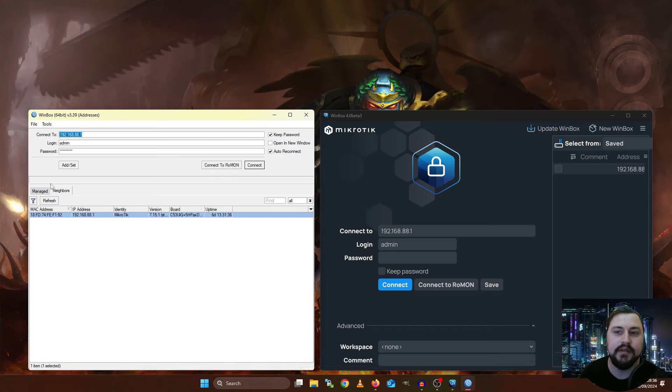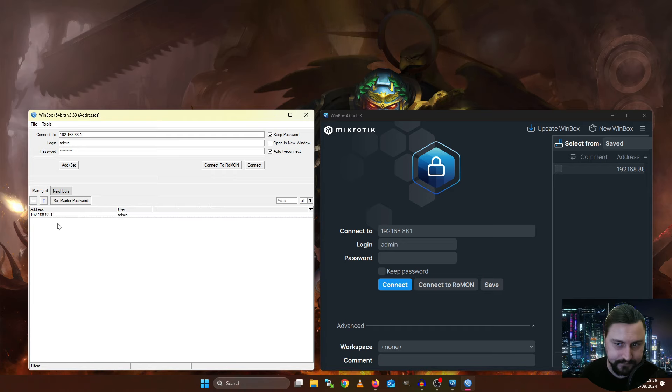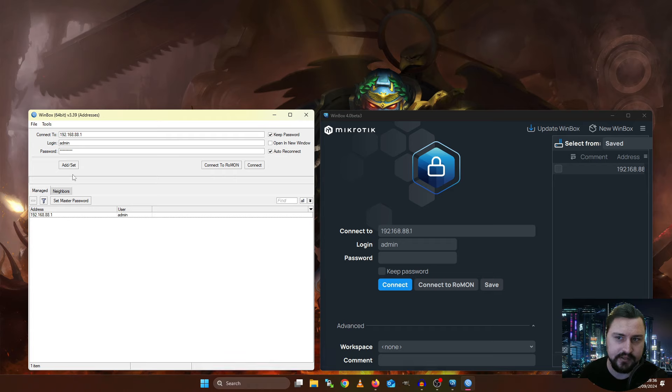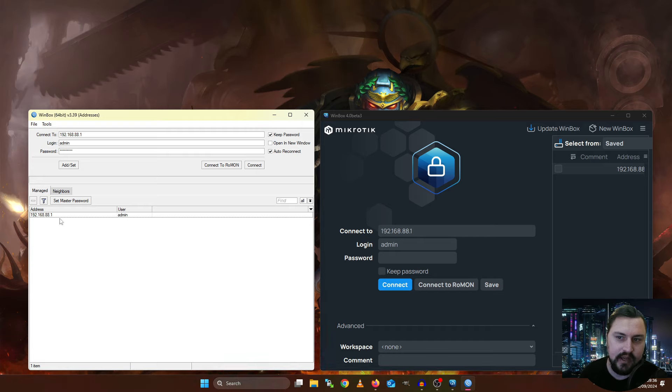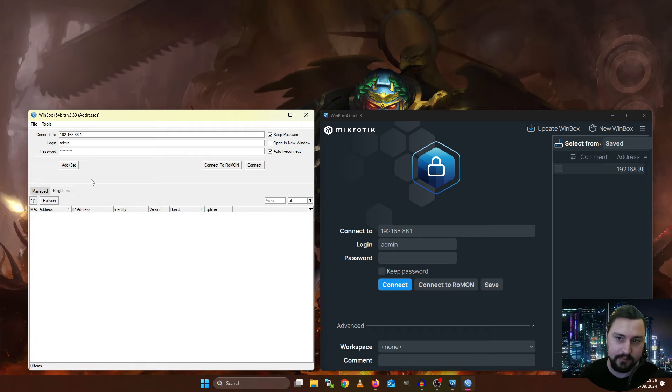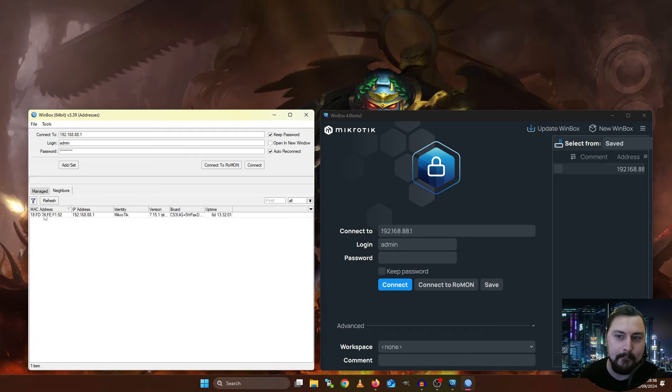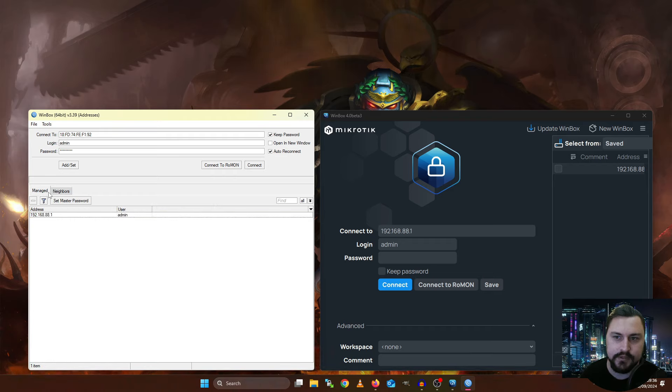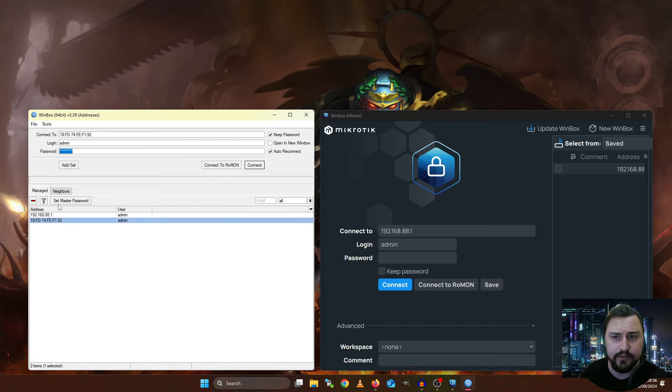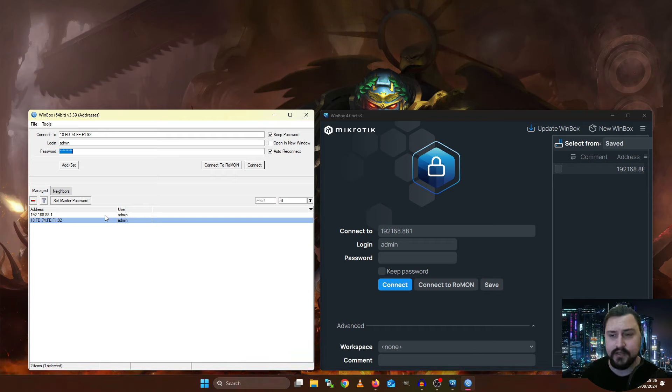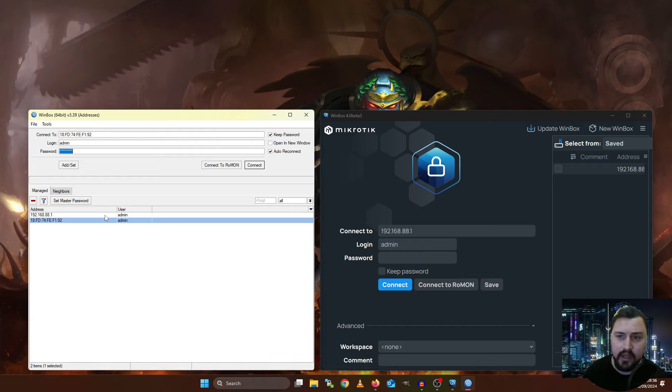Now the nice thing is, if I go to this Manage tab, this is actually a list where it will store any MikroTiks where you click on this Add slash Set button. So if I click on Add slash Set, it will actually add it to this list. Now I've already got the IP address added, but let me add the MAC address quickly. So let me click on Add Set, and now there's basically a quick connection field for me that I can use to connect to this MikroTik super quickly. Now that's exceptionally useful.